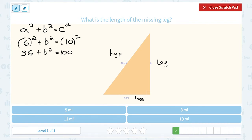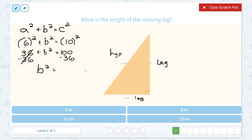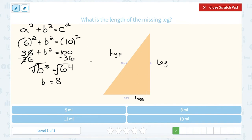I'm trying to get B by itself. Since 36 is being added to B squared, my opposite is to subtract 36 — and I do the same thing on both sides. On the left side, 36 minus 36 cancels out, leaving me with B squared. On the right side, 100 minus 36 gives us 64. To get B by itself I take the square root of both sides; the square and square root cancel out, leaving B, and the square root of 64 is 8. So the correct answer is 8 miles.